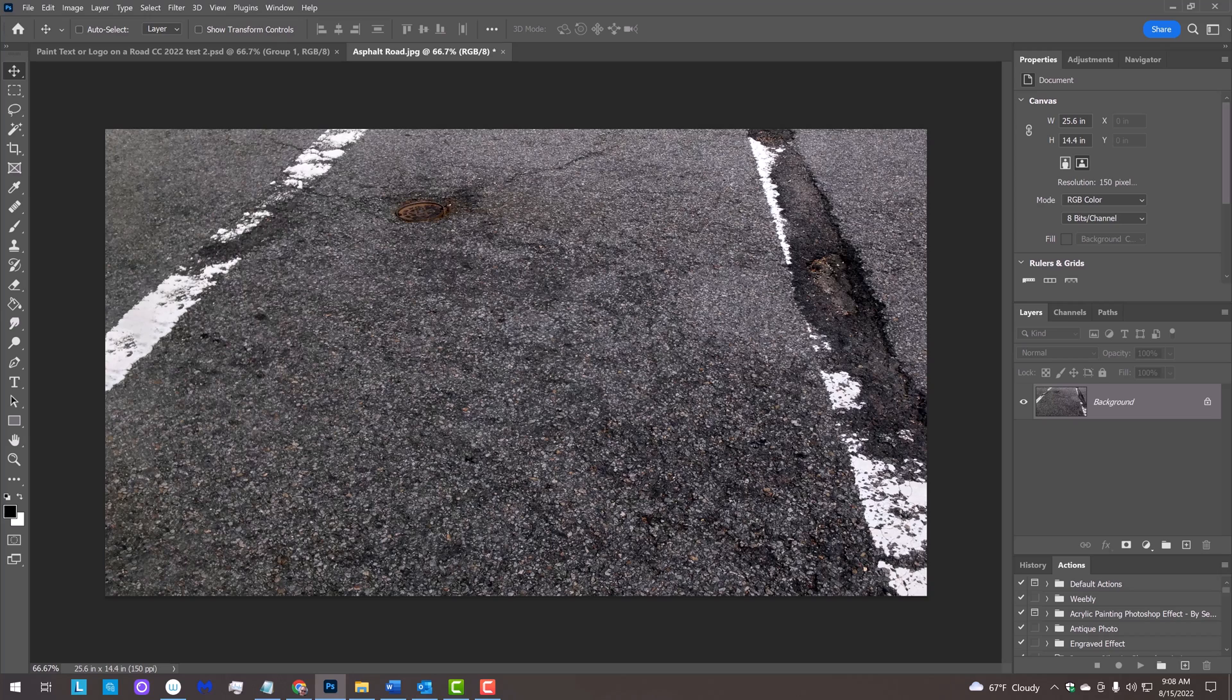For your convenience, I provided this image of an asphalt road that you could use for this project. Its link is in my video's description or project files.